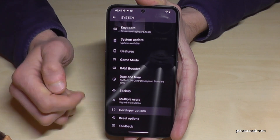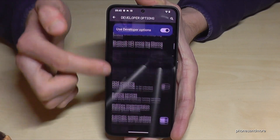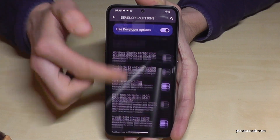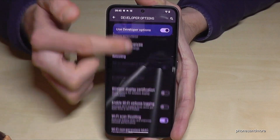If you just tap on it, now you can do the stuff you wanted to do — maybe enable the stay awake mode or USB debugging, and so much more.